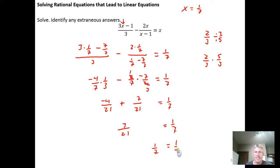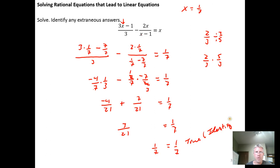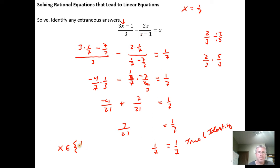We have an identity — a number equal to itself. This statement is always true because it is an identity, confirming that x = 1/7 is our solution. The solution set is x ∈ {1/7}, or simply x = 1/7.